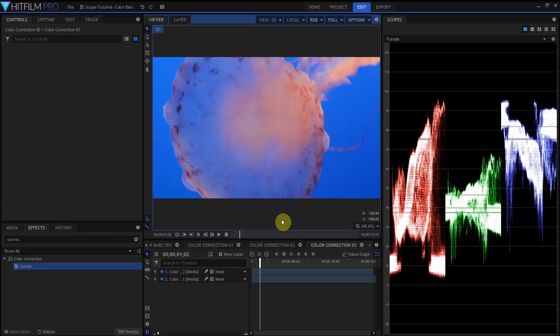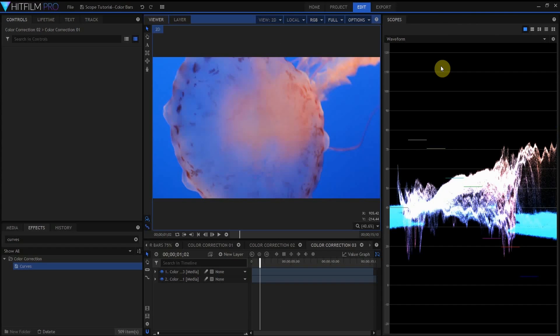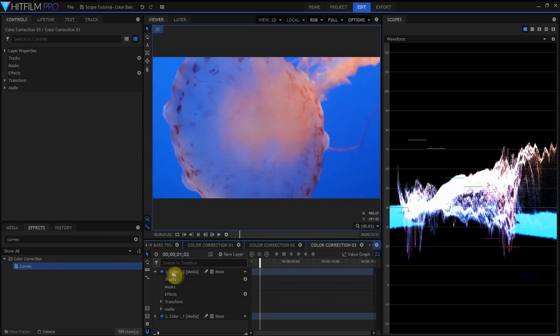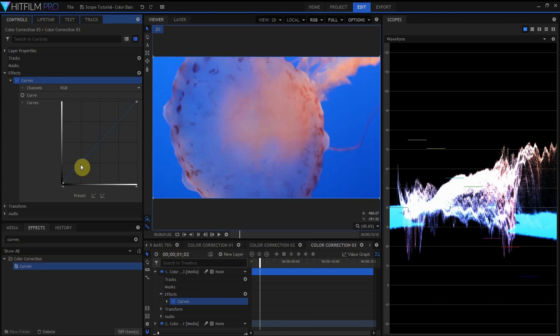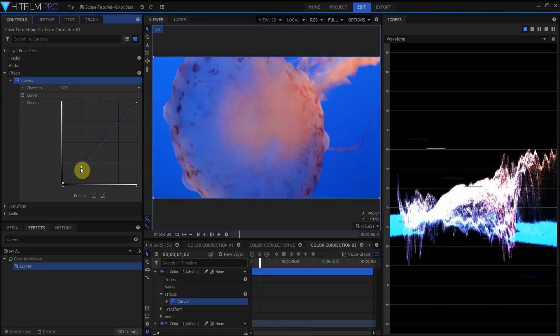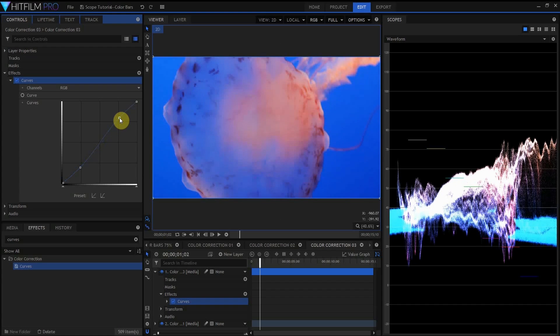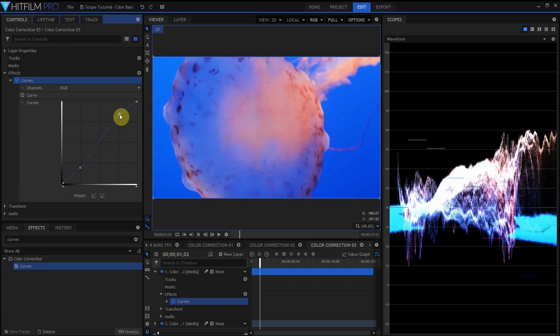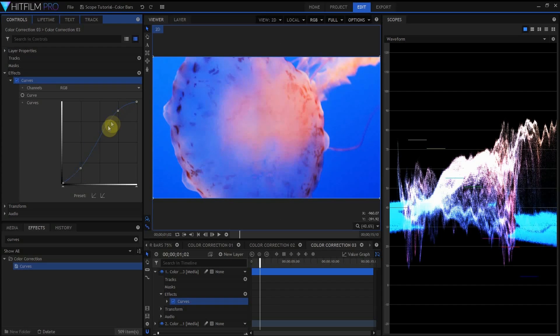In this third example, we're looking at a jellyfish I shot at the Monterey Bay Aquarium, and I'm going to switch back from my parade scope to my waveform display. Looking at the waveform display, I can see that I have a lot of mid-tones between about 30 and about 70, but I don't really have anything bright extending up into the highlights, and I don't really have anything that deep extending into the shadows. And what this shows is that if I choose to add color curves to this, I can actually do a pretty strong contrast curve without blowing out any of the channels of this image. Maybe something like that.